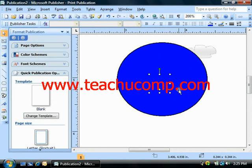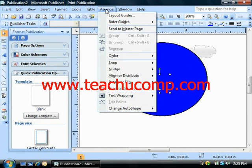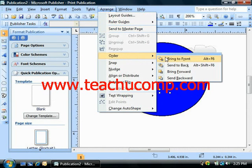At that point you could click Arrange on the menu bar, roll down to the Order command, and then choose Bring to Front in order to bring it all the way to the front over the other objects.